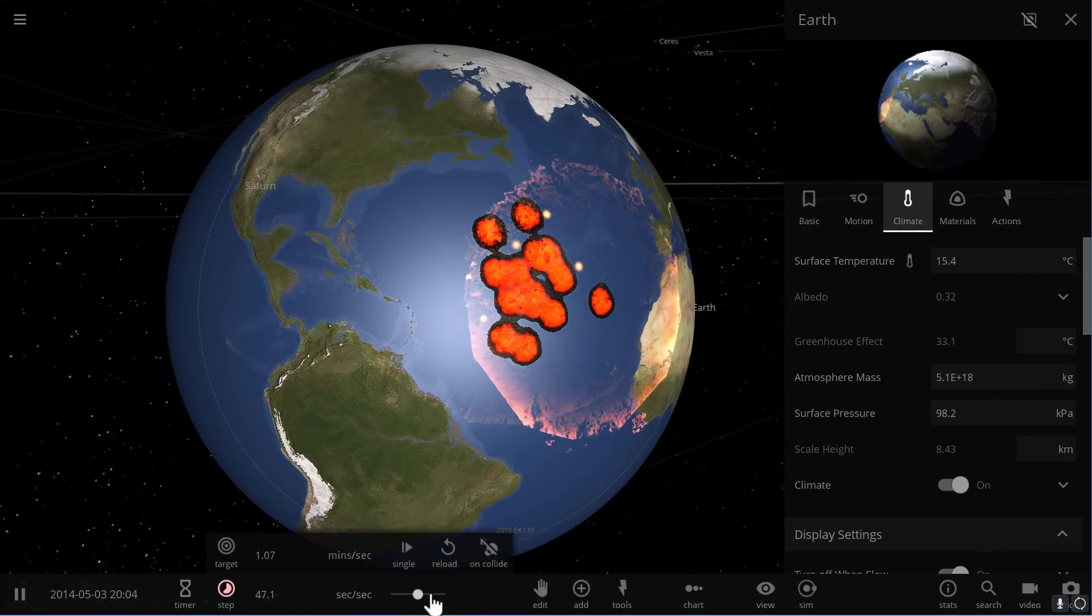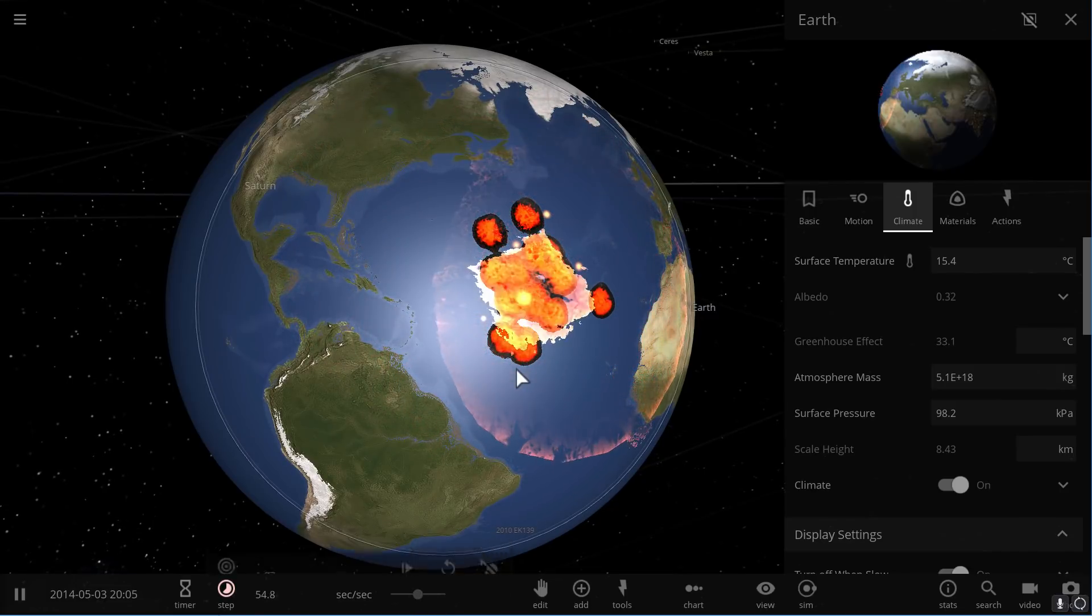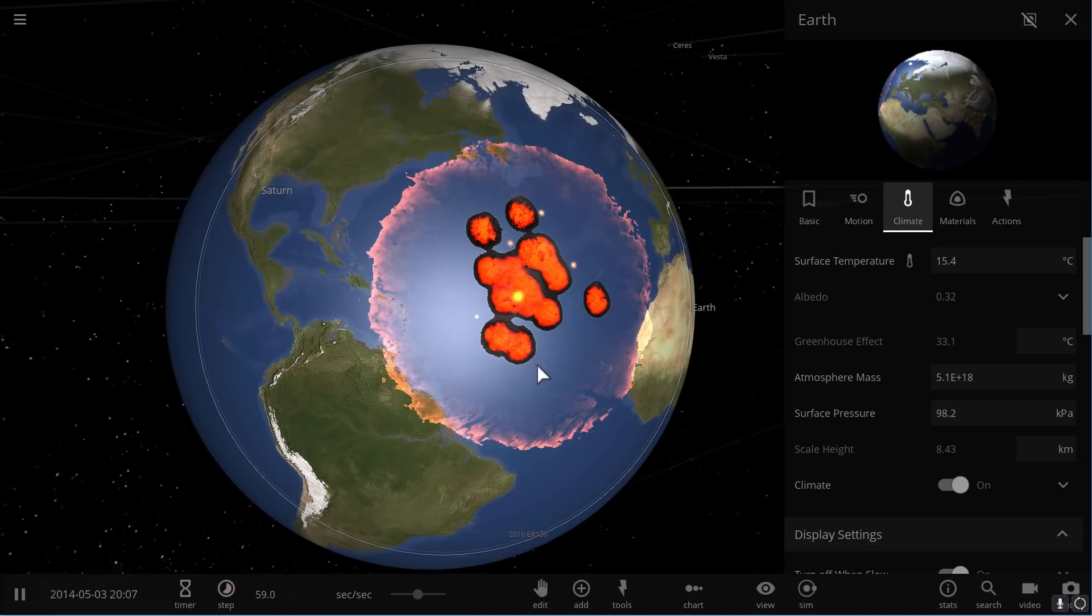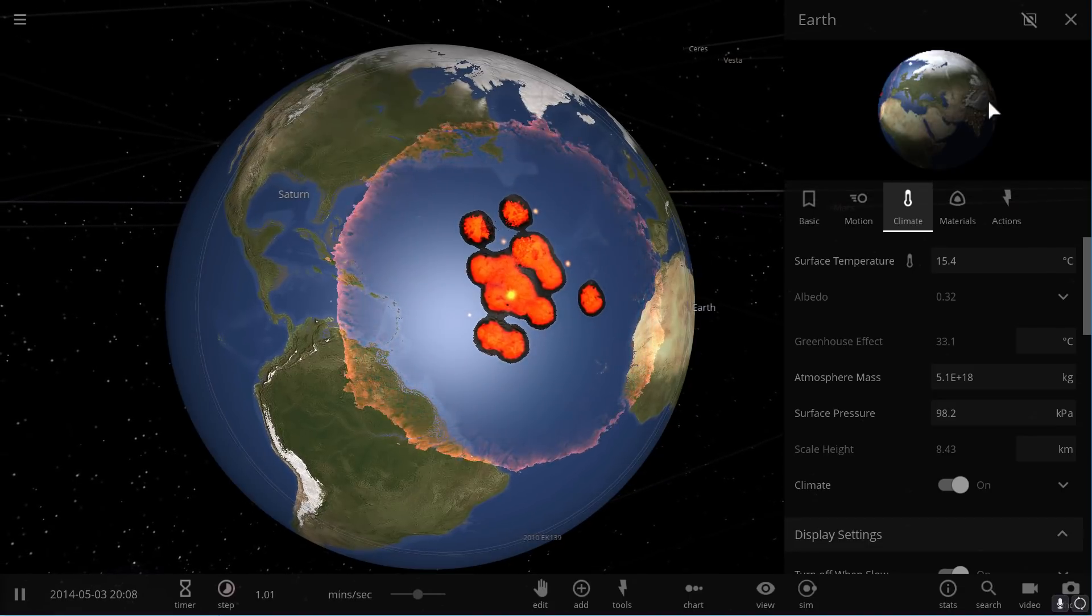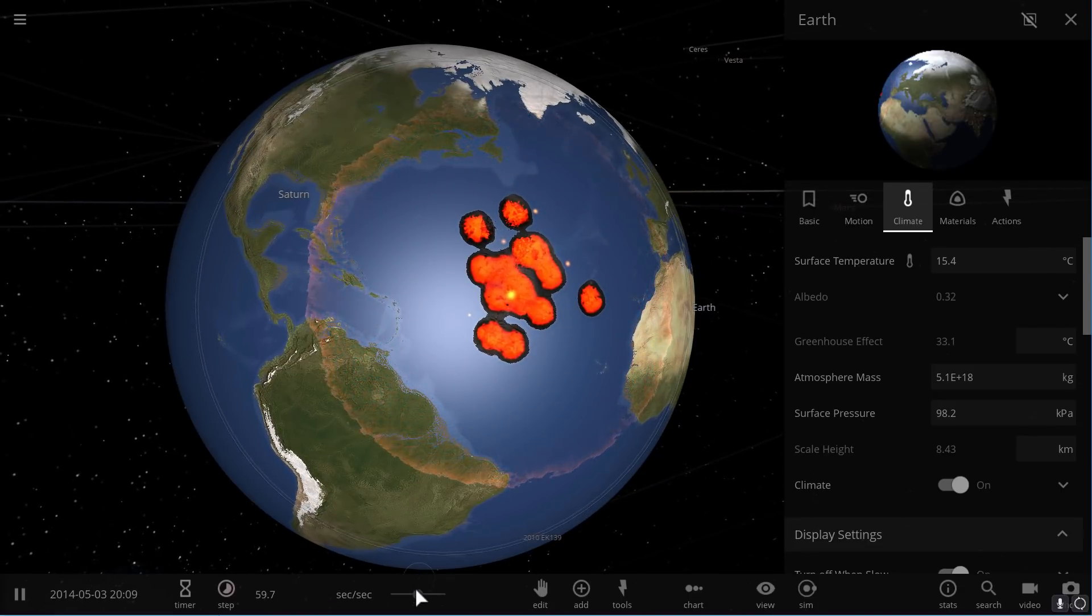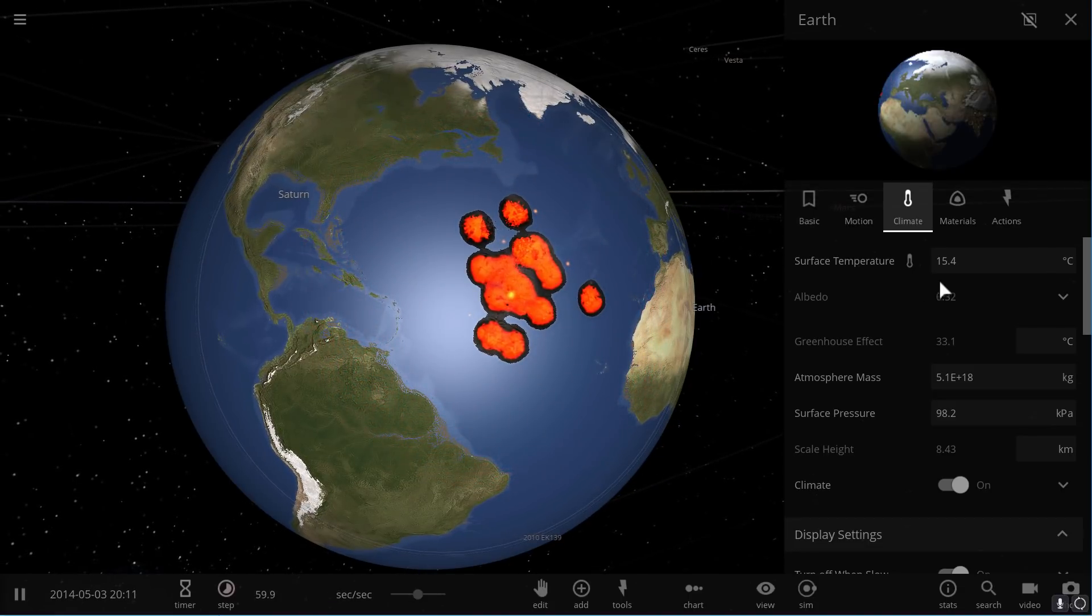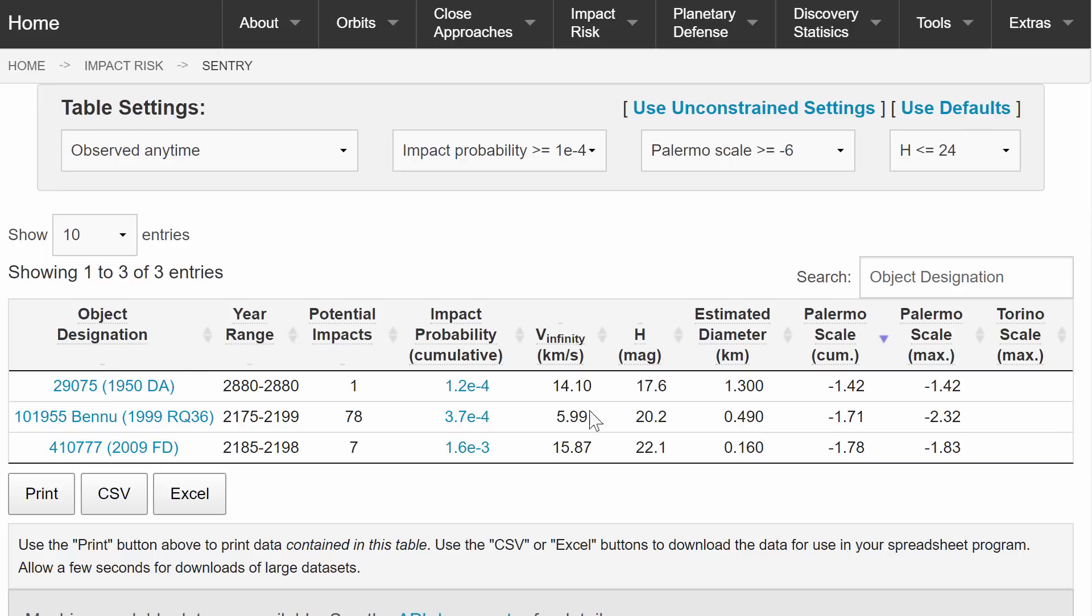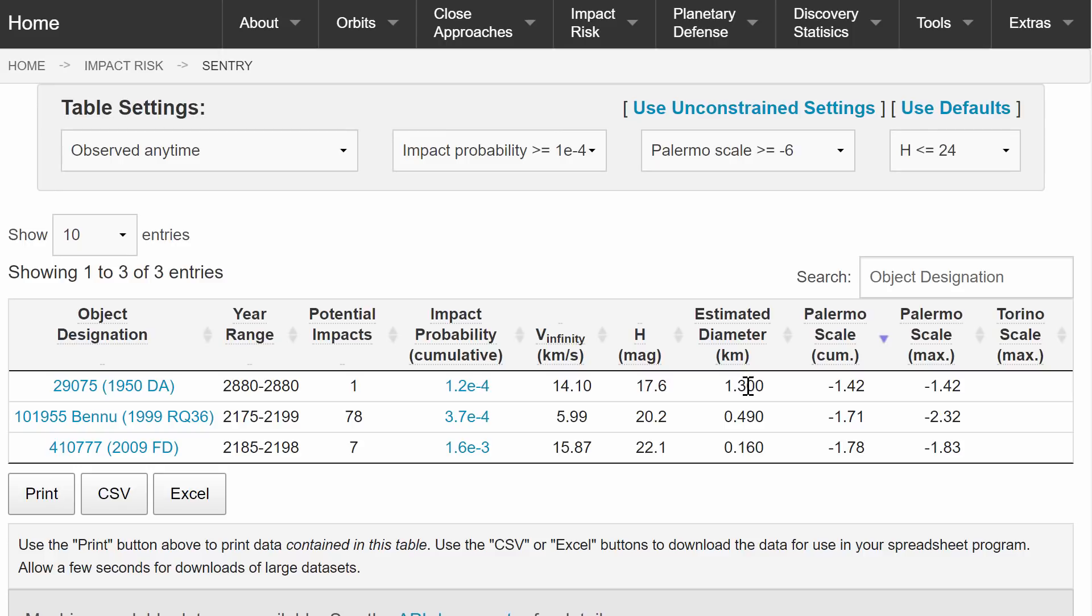And now we're going to actually take a look at two other asteroids that appear on that list. And the other two asteroids, we're going to come back to this in a second just to check the temperature. The other two asteroids are Bennu at the size of about 490 meters and 1950 DA at the size of about 1.3 kilometers in diameter. This one is probably the most sort of dangerous.